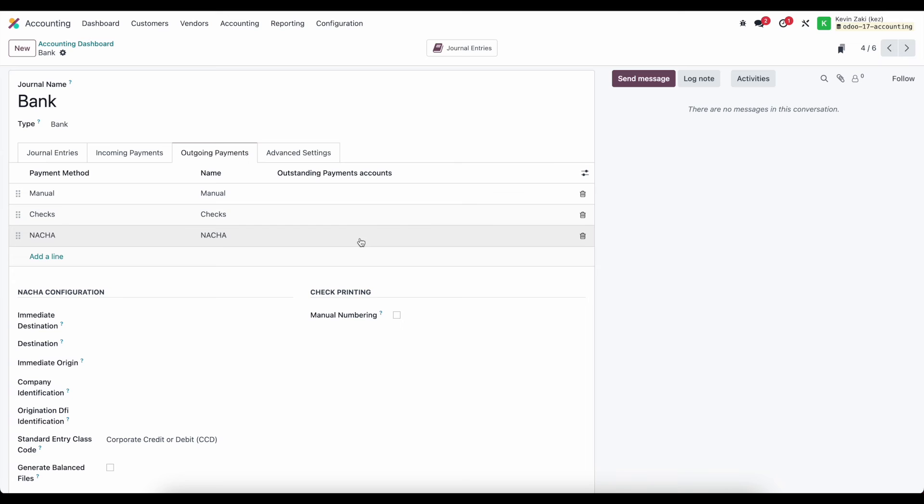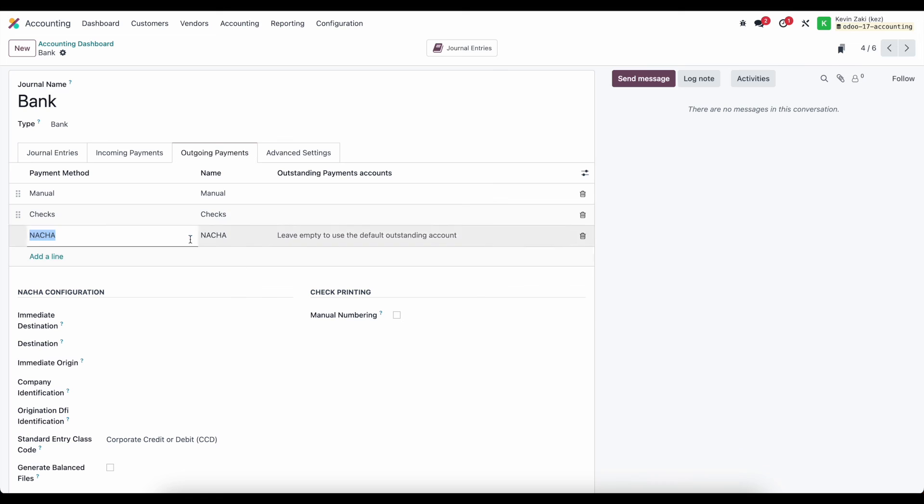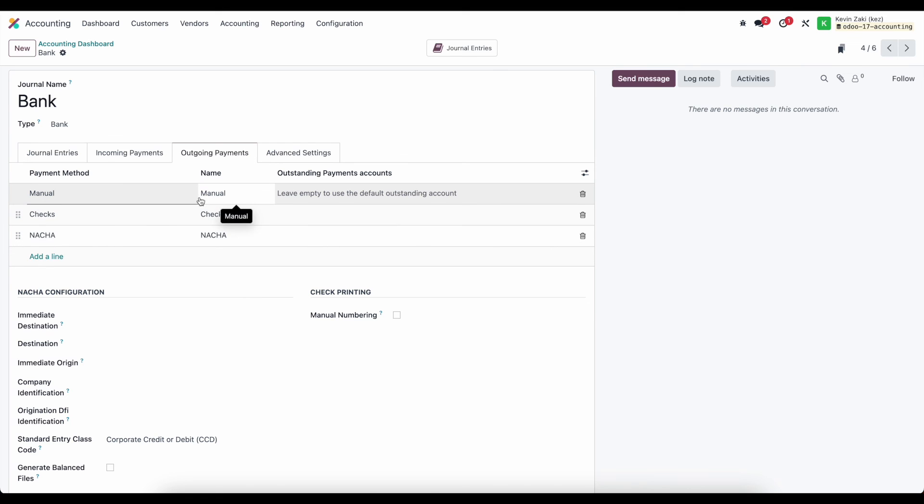so if you wanted to have different outstanding payments and receipts account for each bank account you can totally do that and it's recommended so that we can differentiate between those bank accounts and what line should show up when we reconcile for that bank otherwise we'll see all of our payments and these payment methods are going to be all the options that we've seen when we were registering the payment for that bill so we see manual we see checks we see NACHA and these are the options that are available